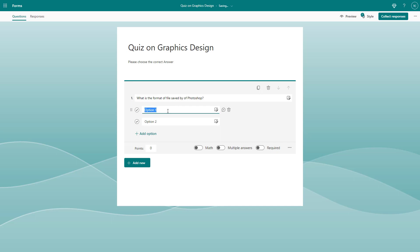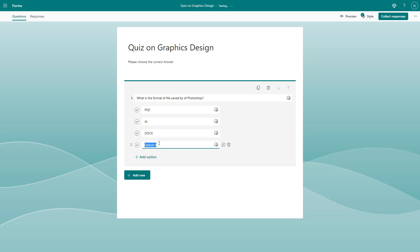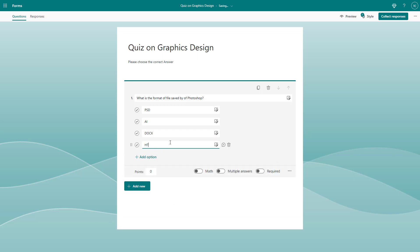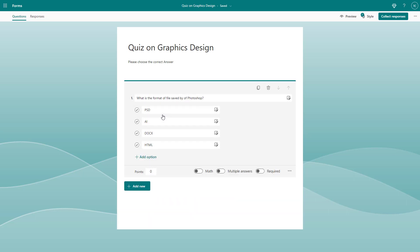So the question is: 'What is the format of file saved by Photoshop?' The options are going to be PSD, AI, .x, and STML. These are the four options, and one of them is correct.